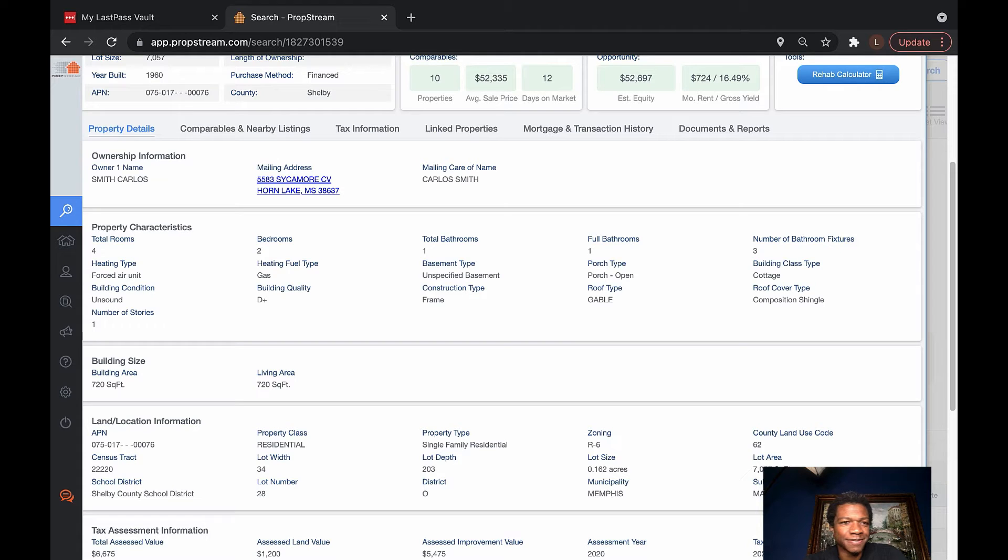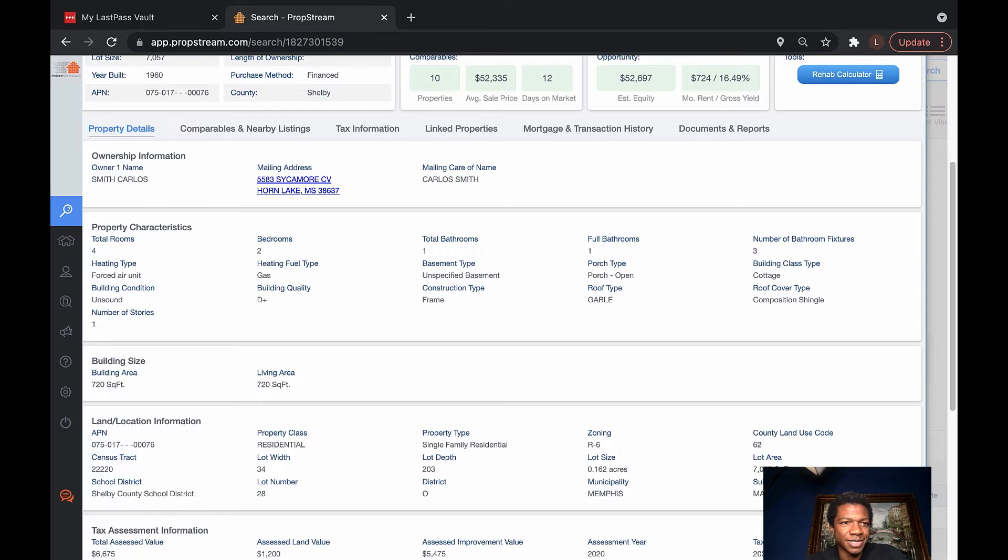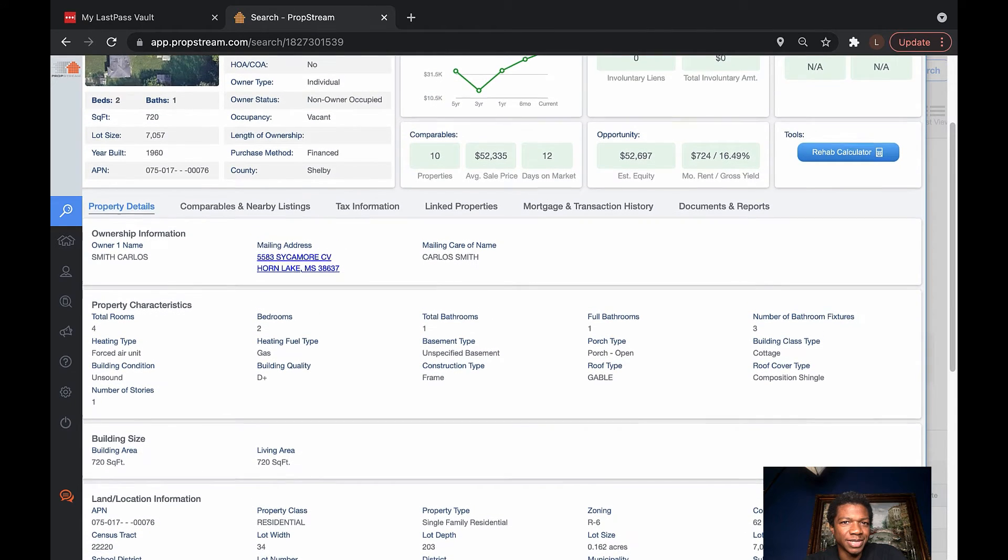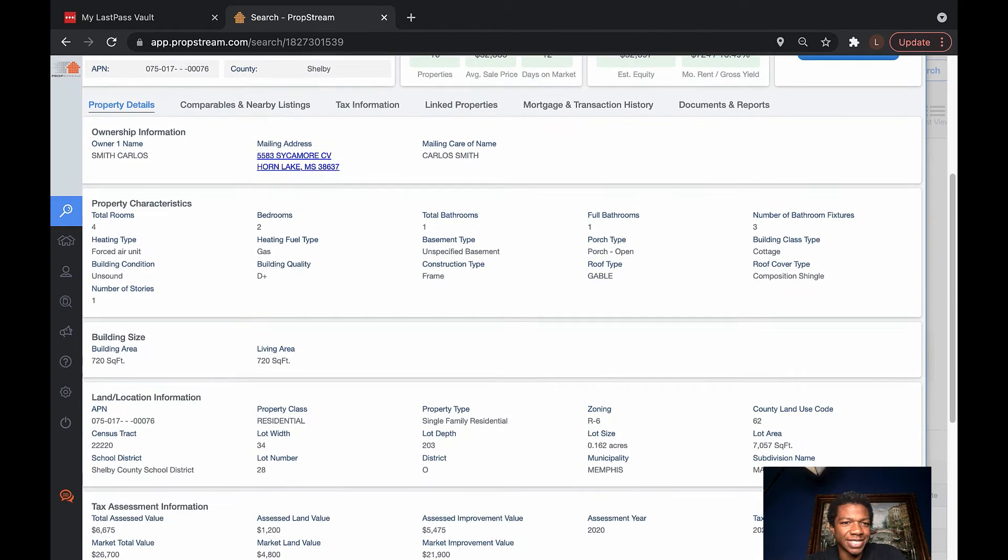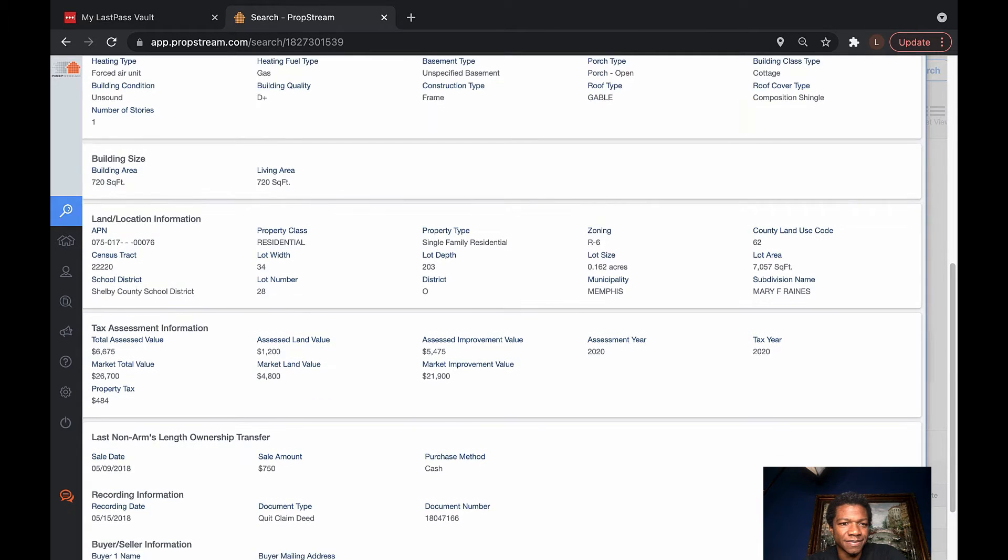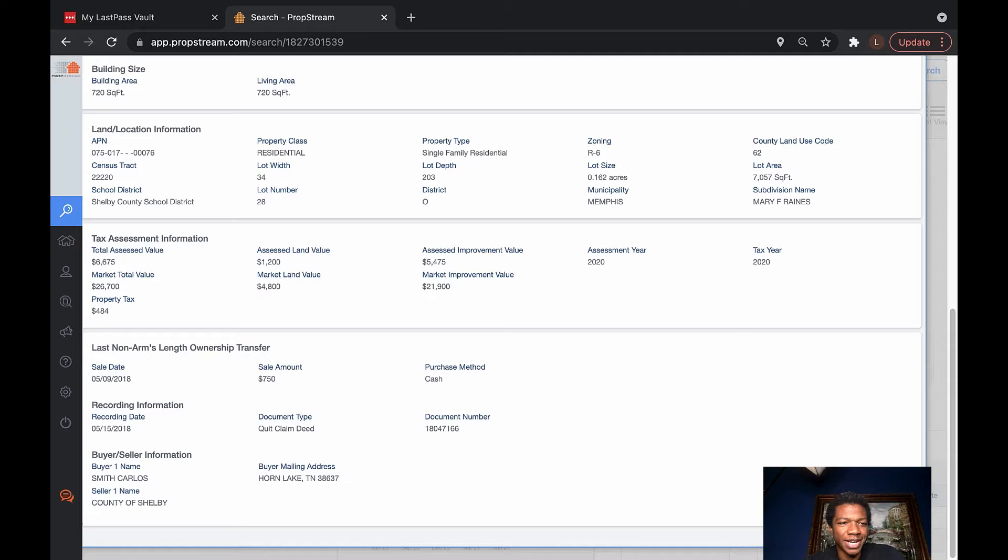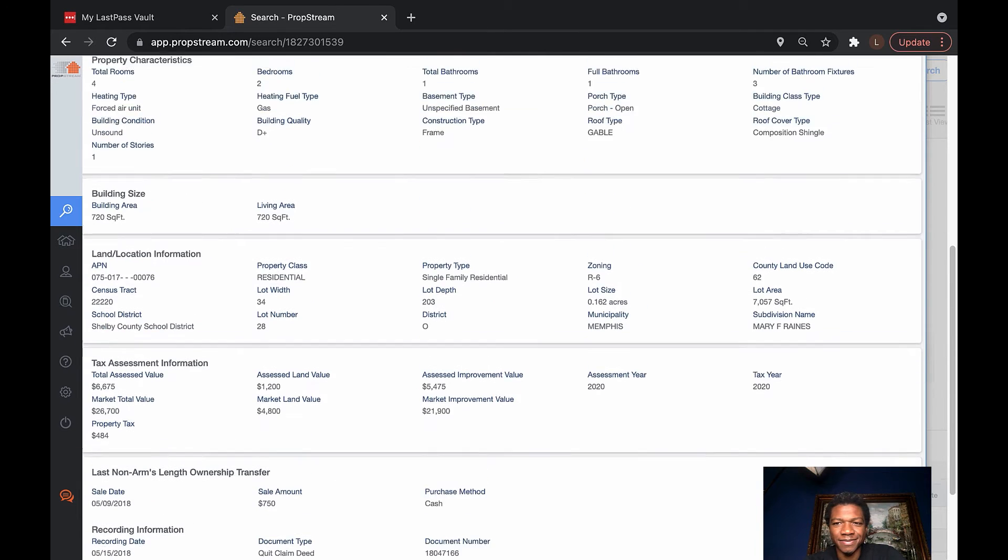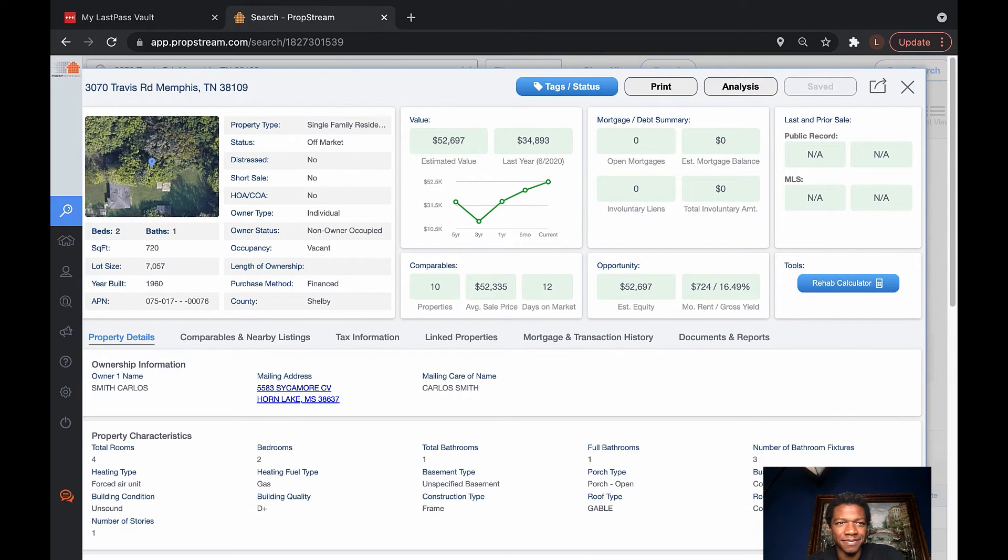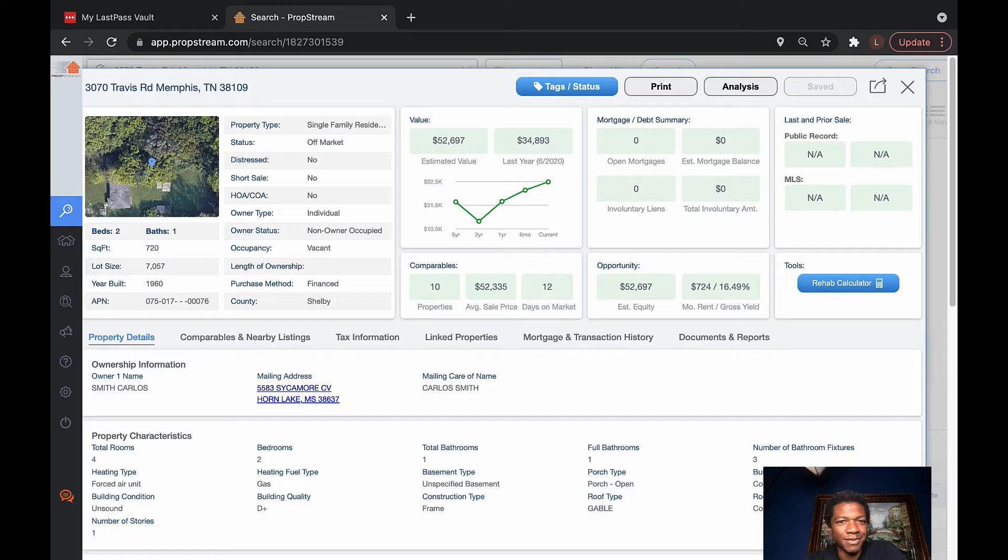It's got an unspecified basement, composition shingle, built in 1960, 720 square feet. Anytime there's a condition of unsound, it's probably best just to steer clear of that property, which is ultimately what I think I decided on this one. Looks like he bought it in 2018 for $750. Quick claim deed. So, he bought it really cheap. And I wonder what he's trying to sell it for now.